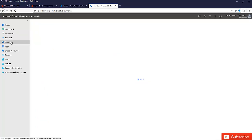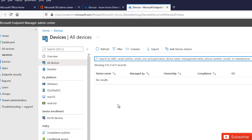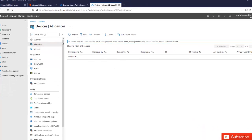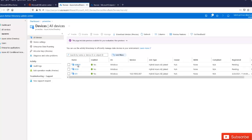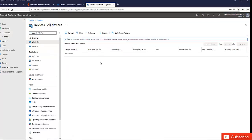If I go to Devices and then All Devices, you can see that I'm not having any device here in Intune. But if I go to Azure Active Directory, you can see that I have some devices there — including a workstation which should actually be populated in Intune — but we are not seeing anything right now.